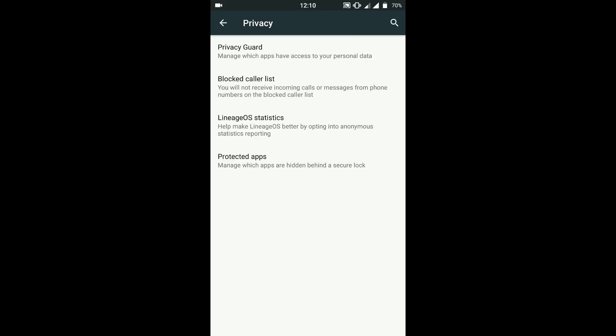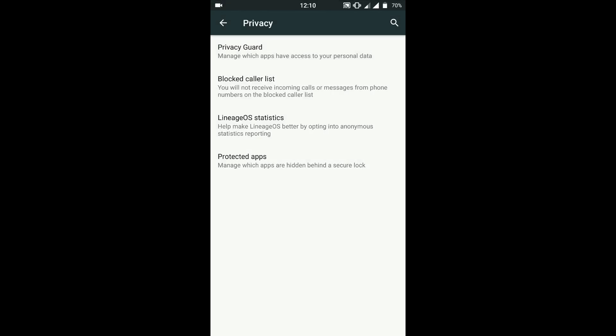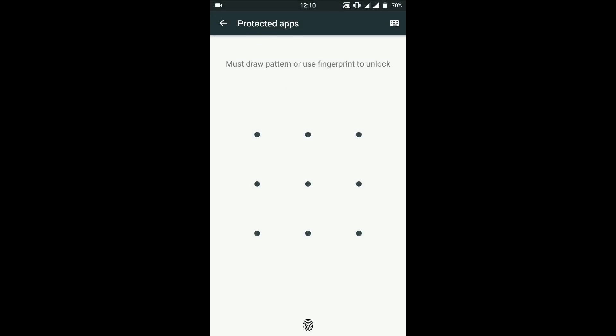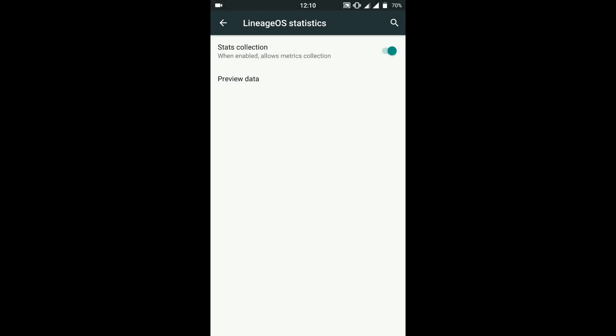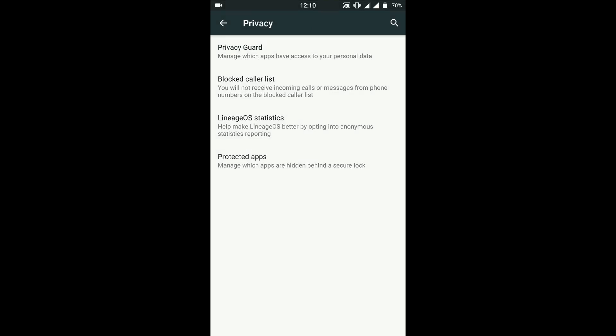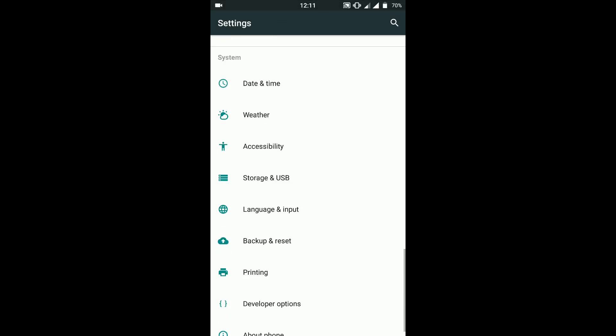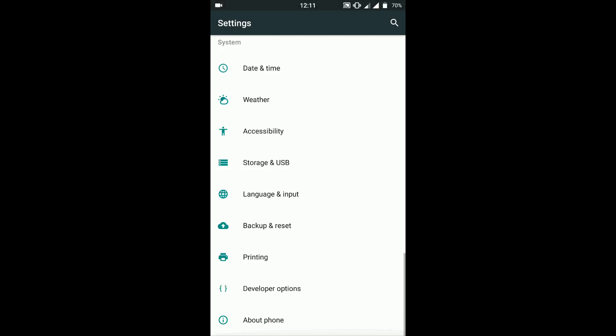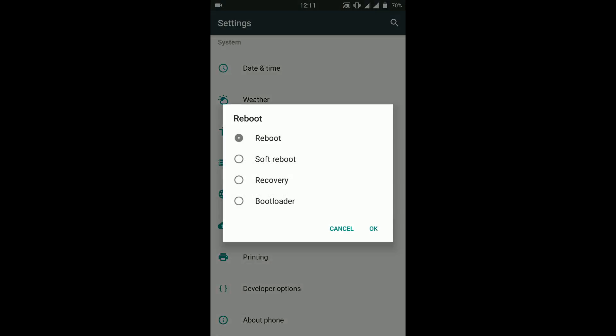Again we have protected apps over there. We have blocked caller list. You can block your incoming calls from marketing numbers or stuff like that. There you go, that's the advanced startup menu or reboot menu.